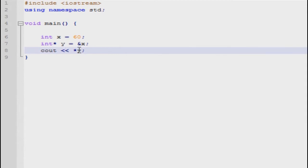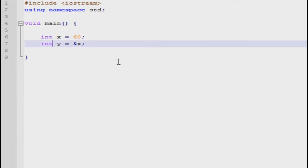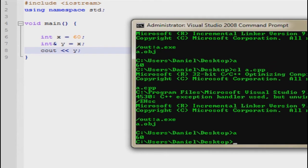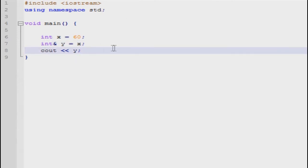With references, we wouldn't have to go through all that to get y equal to 60. We can do it all in one line. Instead of starting off with the dereference key, you'd start off with the reference key. So, int& y is equal to x. If we were to output y, we would get 60. This is basically short form for doing all that other stuff in one simple line.